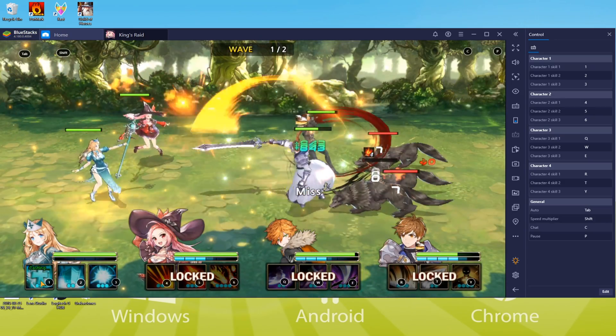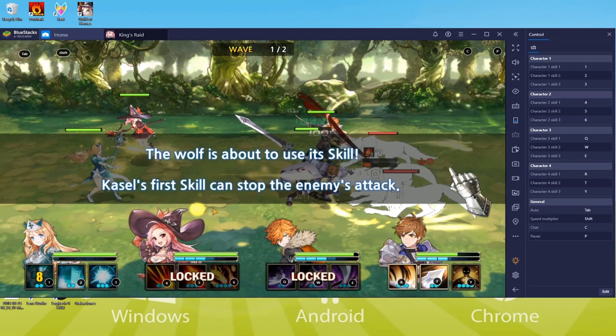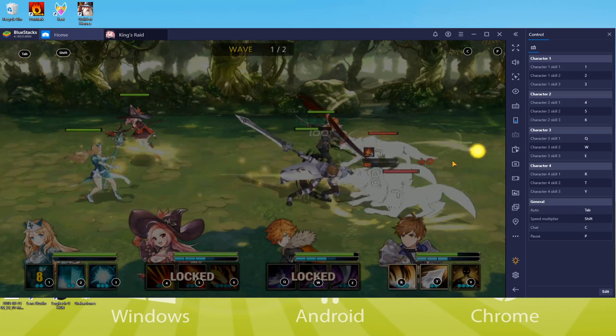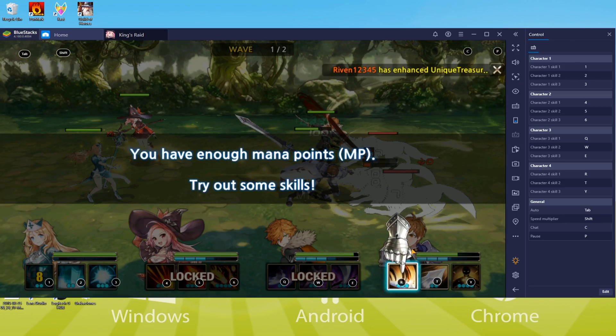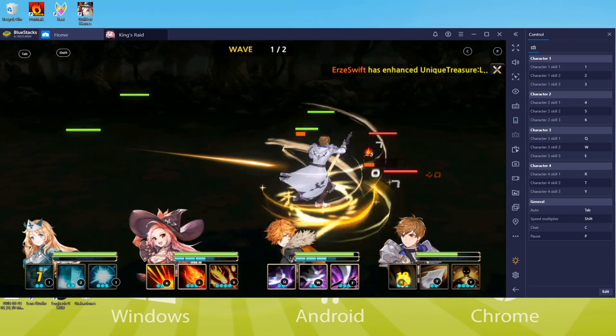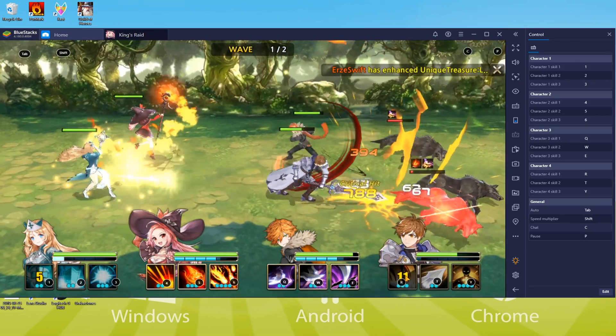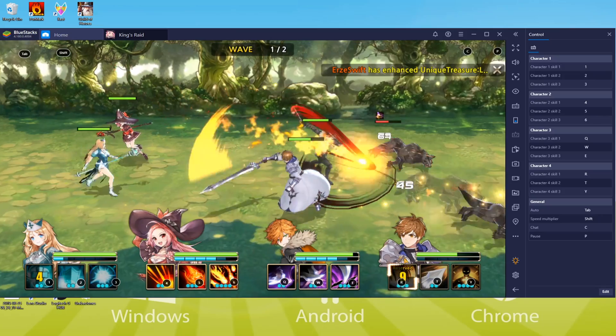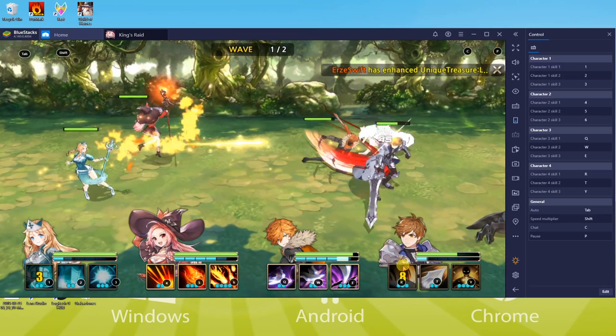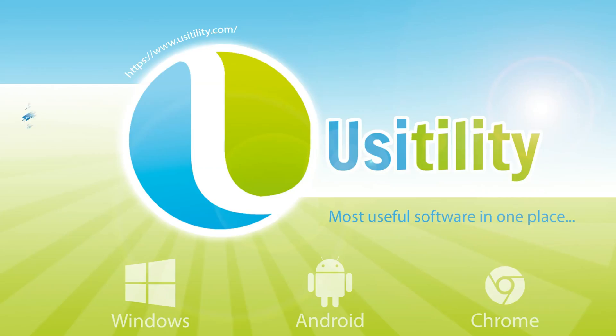Everybody knows this is an Android game, and we'll learn how to run it on a computer system. You are watching it on screen and you may see how it's running. Now let us get it done.